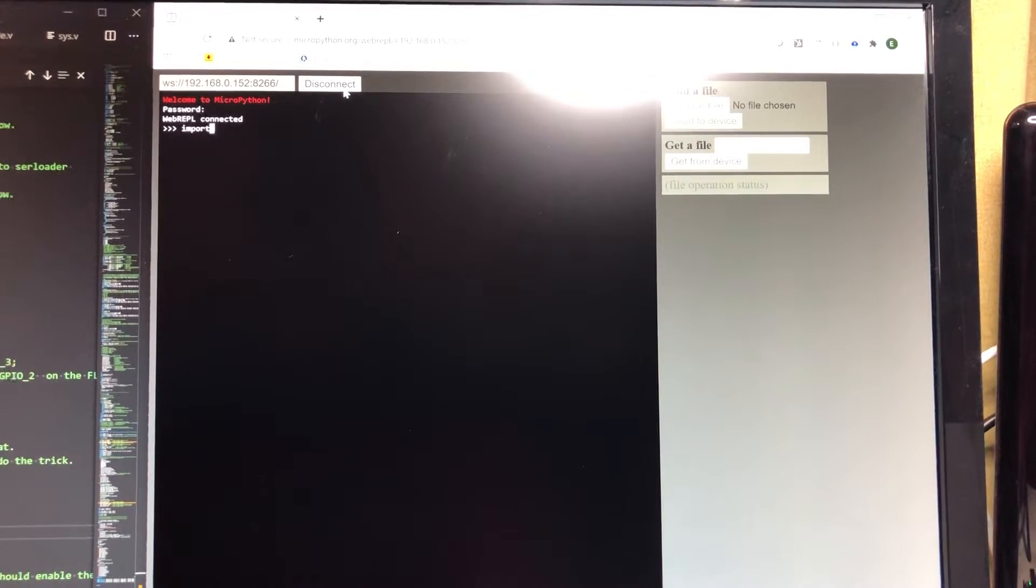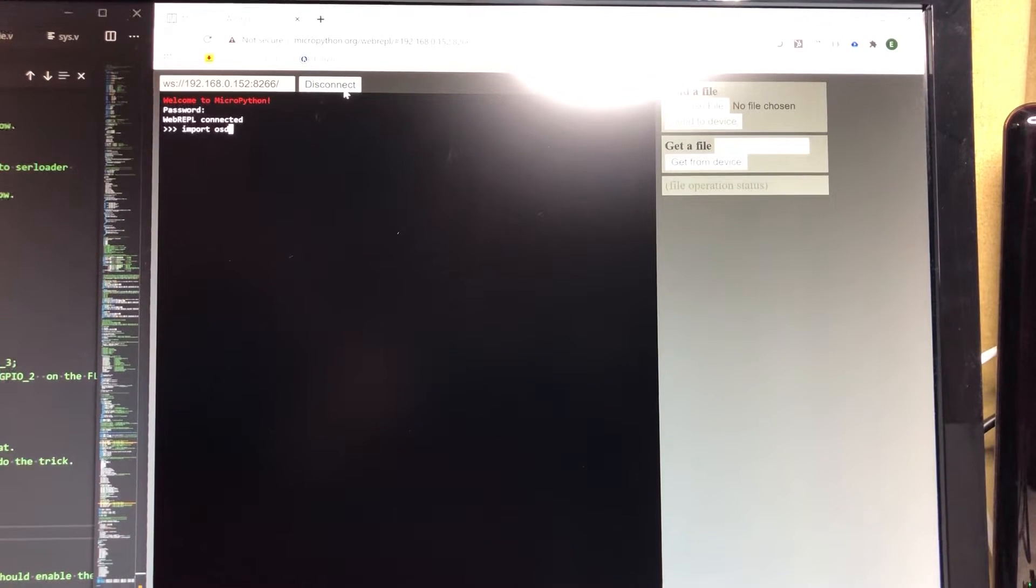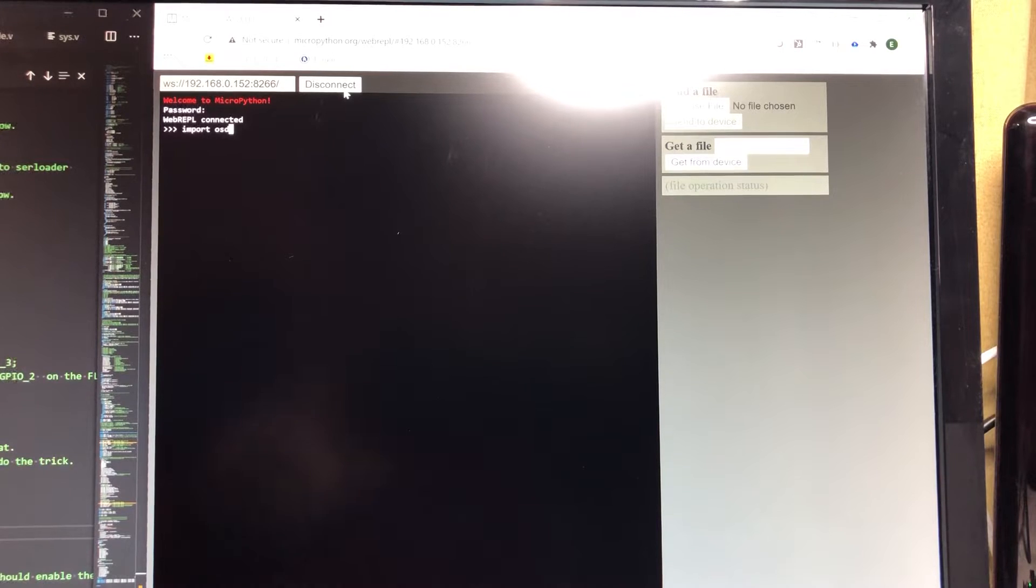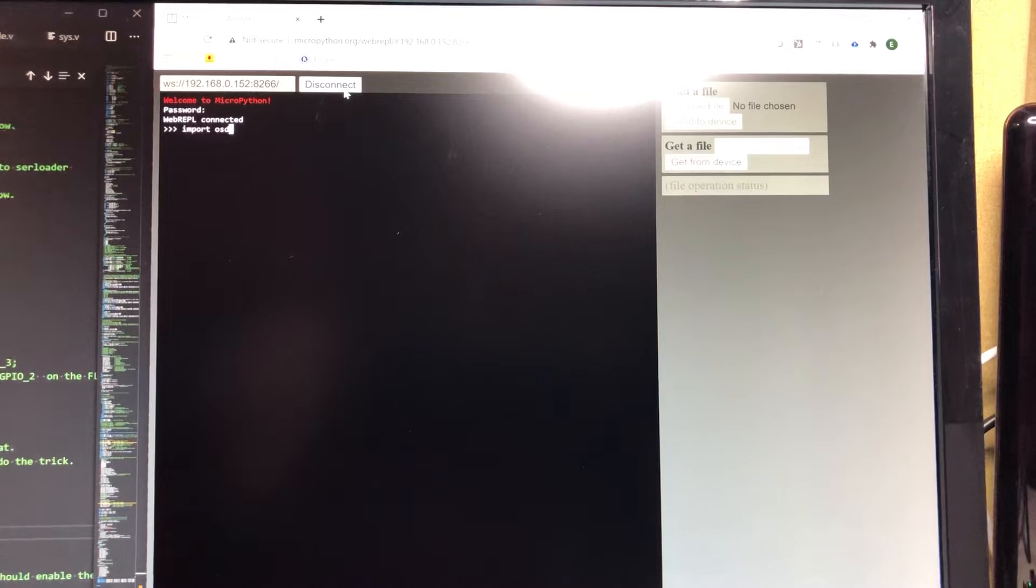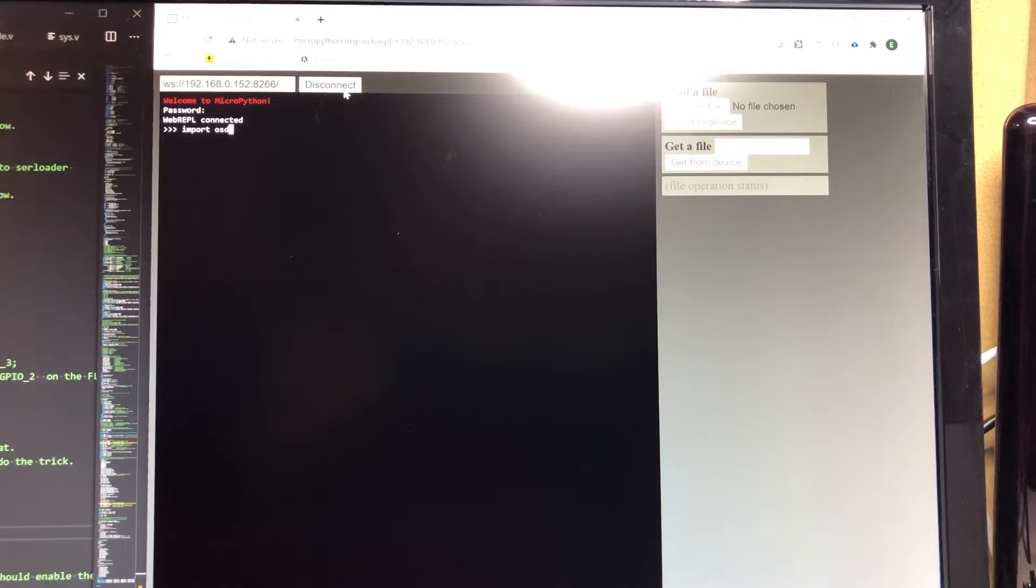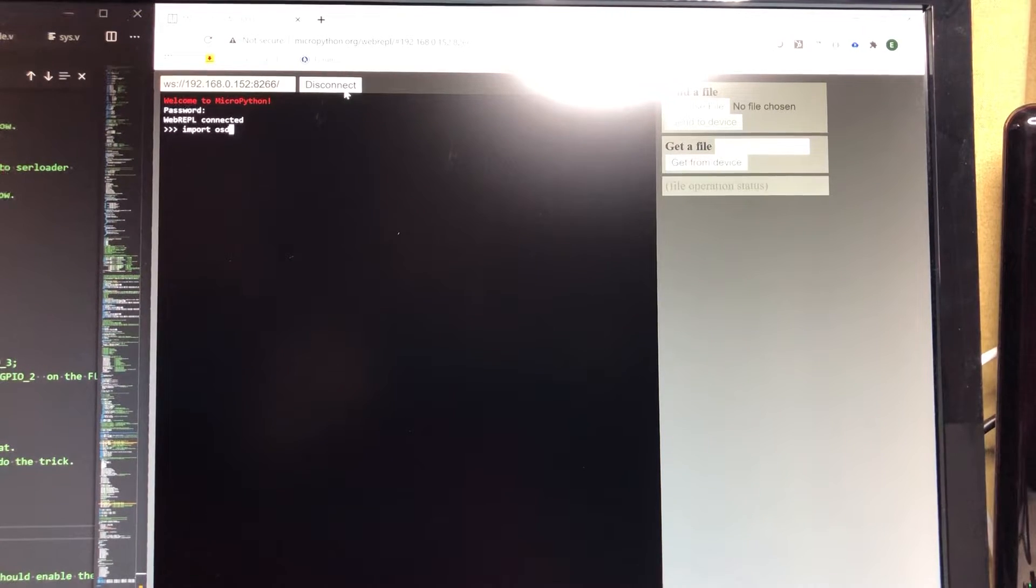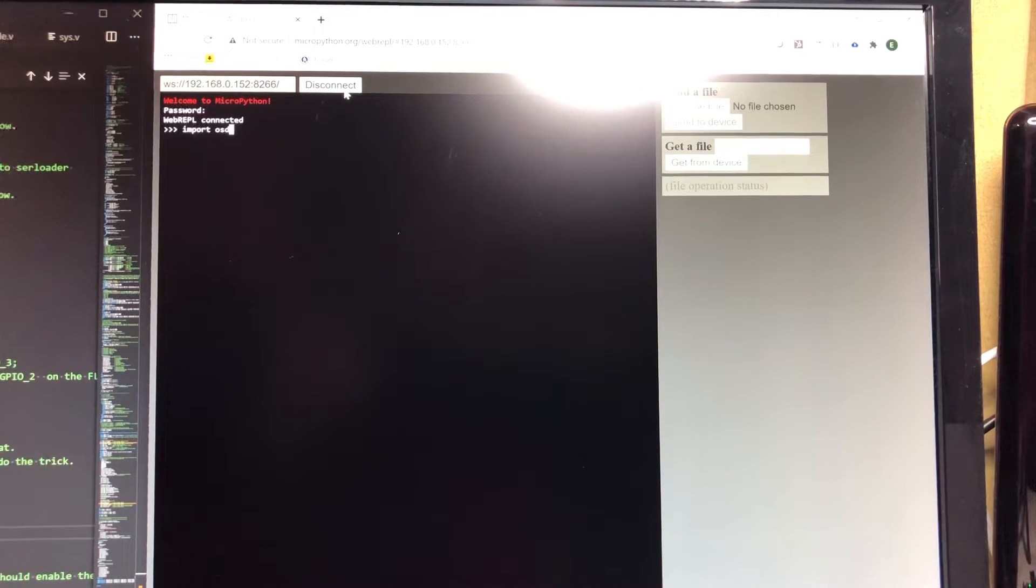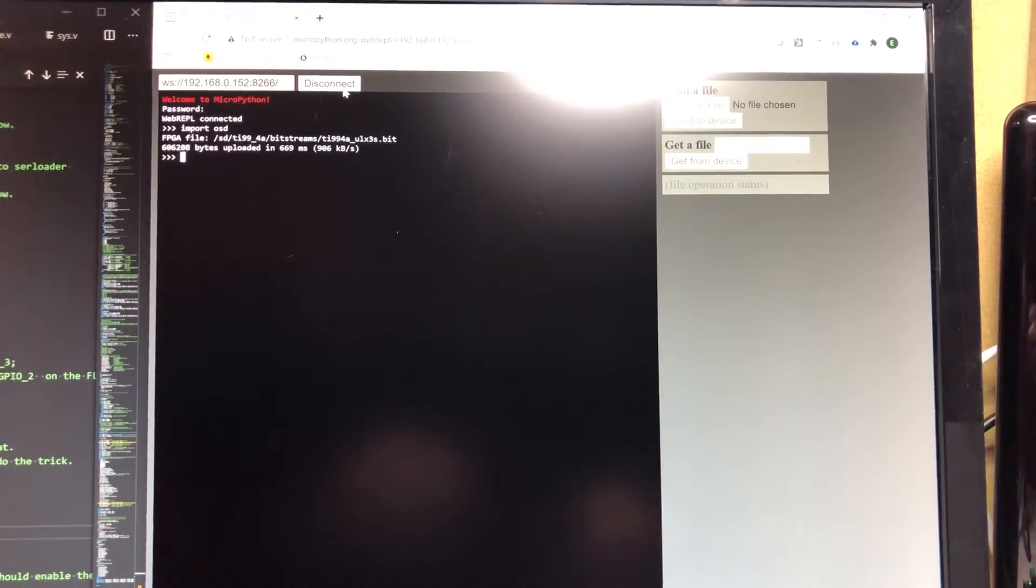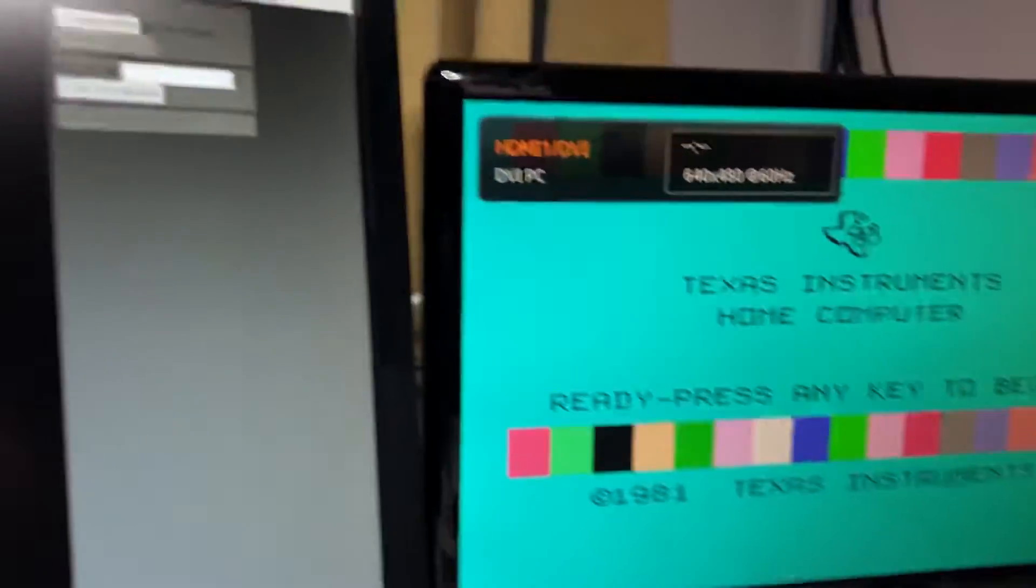And pretty much all of the FPGA cores that have been designed that emulate other computers use this overlay system. And there's a command that I'm going to run next, which is this import OSD, so overlay screen display, a Python code. And when I run this, it will actually initialize the FPGA. So if I just do that, and it will load the bitstream and the beep is coming from the TI-99/4A emulation. And now the computer or the FPGA core has booted.